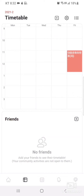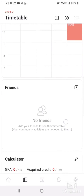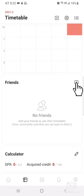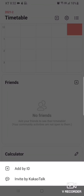Located underneath the timetable is the Friends tab. Click the square-shaped add icon and search for your friends' ID and view their timetable. You can also invite them through Kakao Talk.